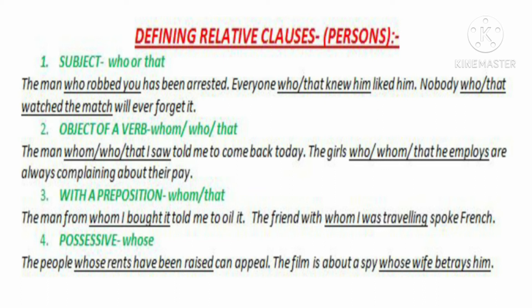With a preposition, we use the relative pronoun whom or that. For example: 'The man from whom I bought it told me to oil it.' The relative clause is 'whom I bought it.' Another example: 'The friend with whom I was travelling spoke French.' The relative clause is 'whom I was travelling.' In case of possessives, we use whose. For example: 'The people whose rents have been raised can appeal.' The relative clause is 'whose rents have been raised.' Another example: 'The film is about a spy whose wife betrays him.' The relative clause is 'whose wife betrays him.'